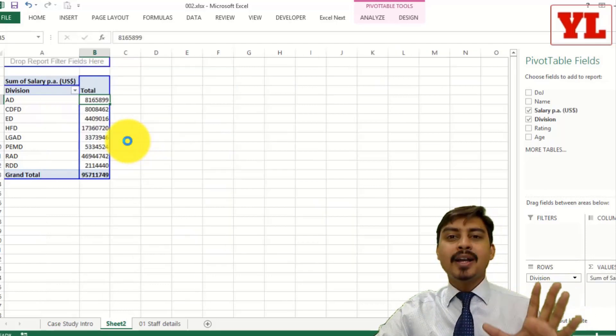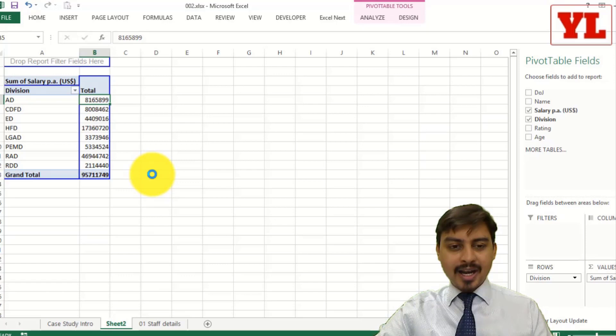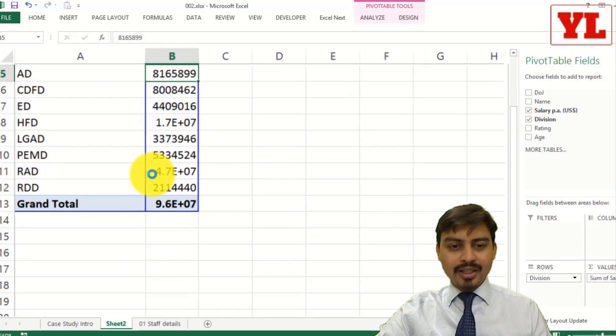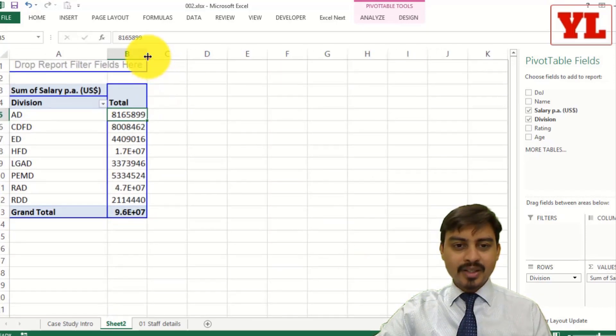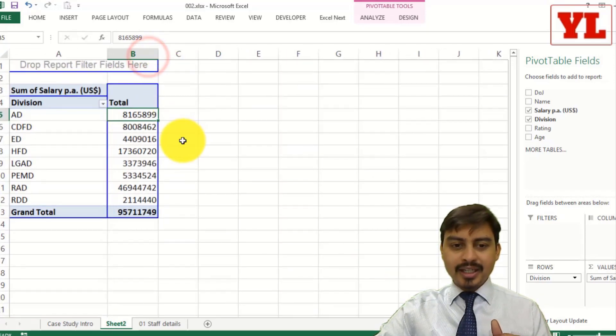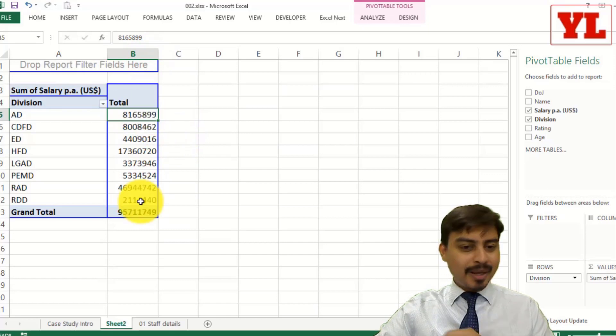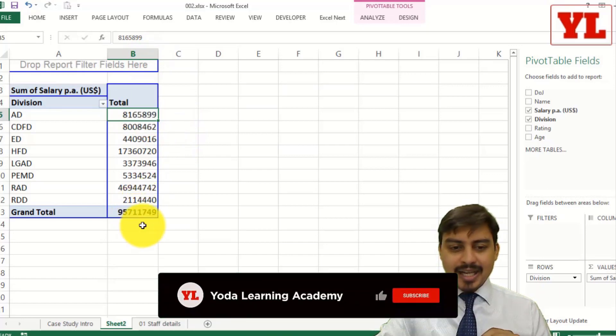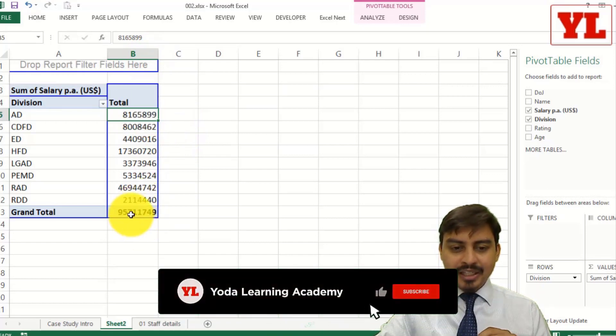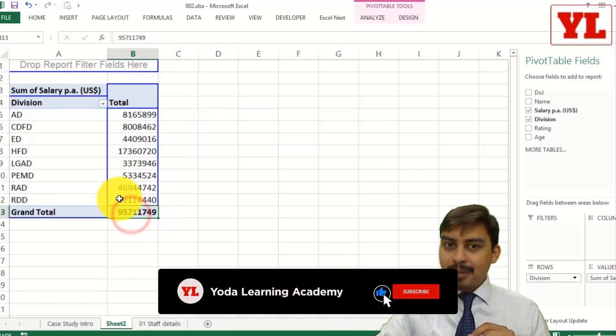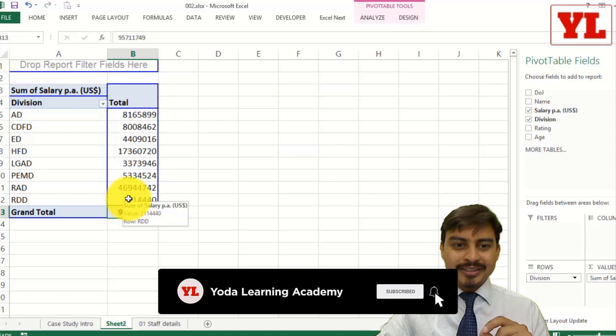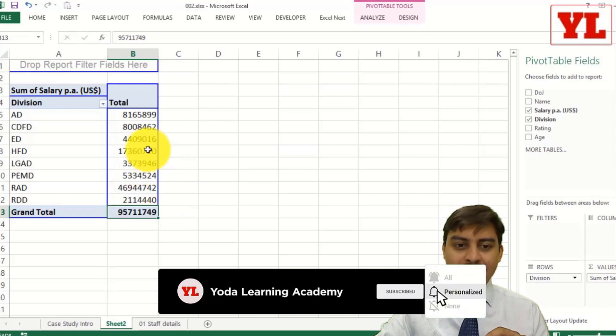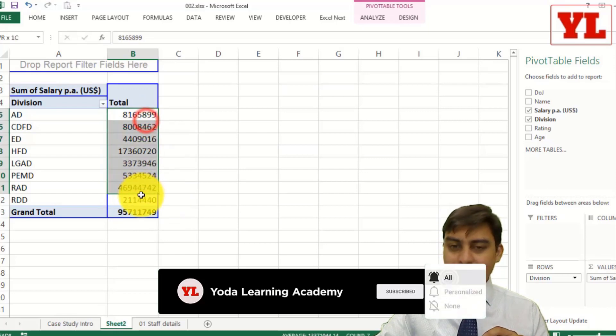Yes, I got a data. Let me optimize the window. I got a data which spans over millions, and it's telling me 95 million dollars happens to be the total salary outflow for this organization. And this is the breakup.